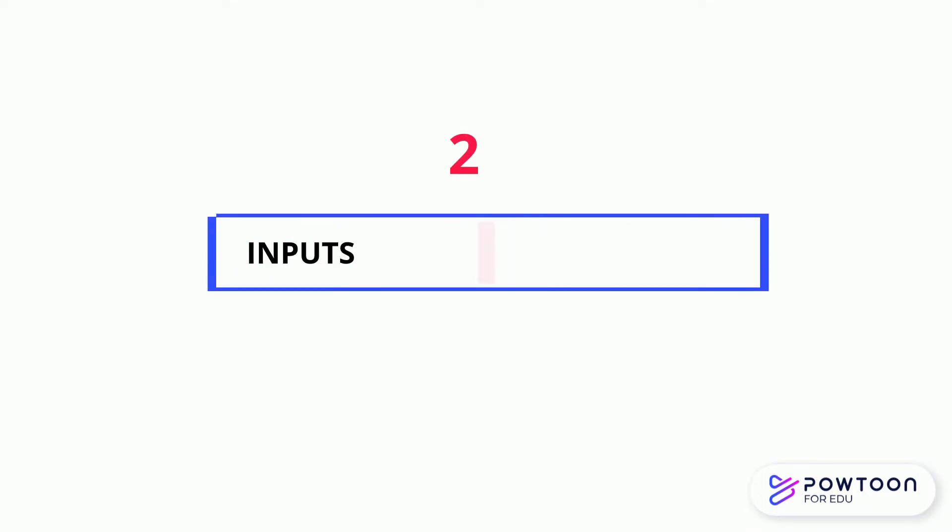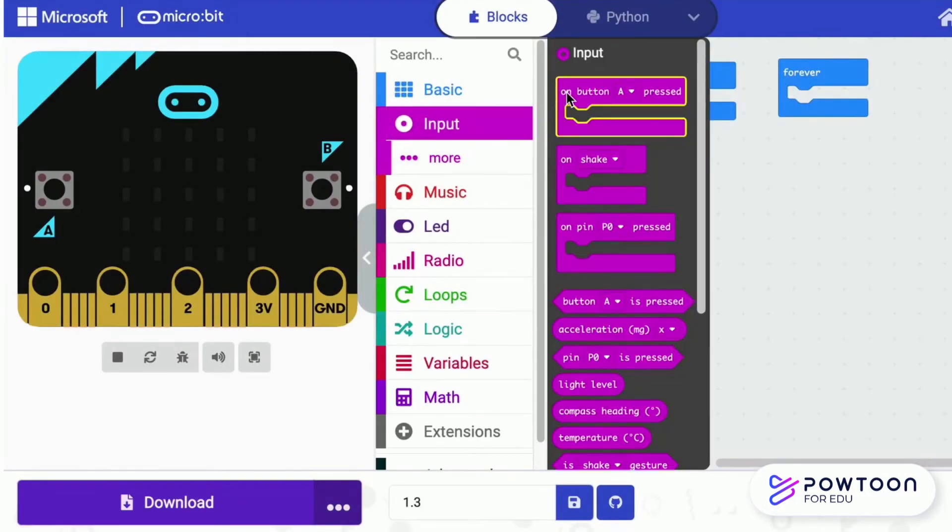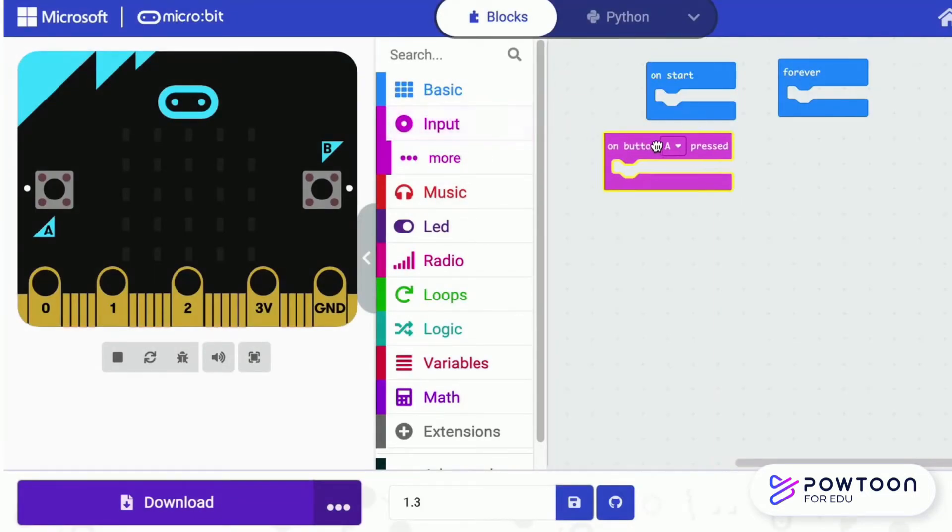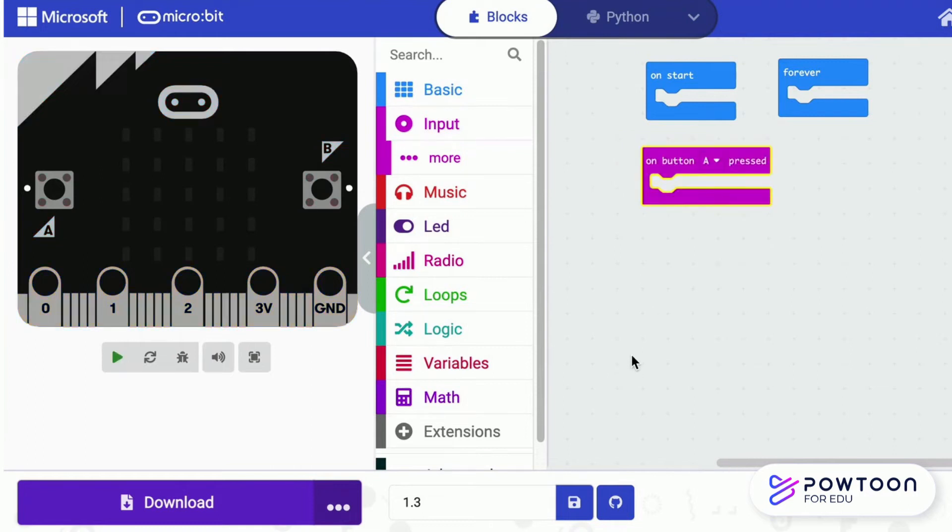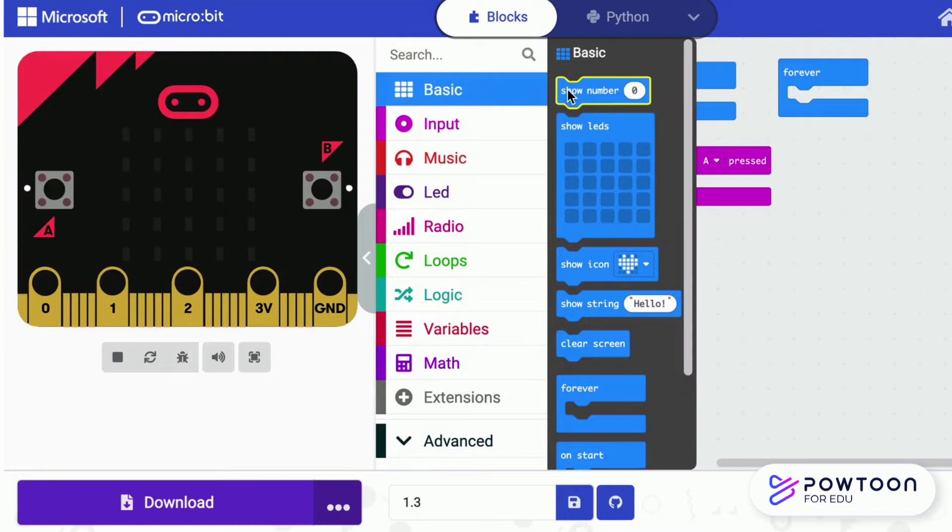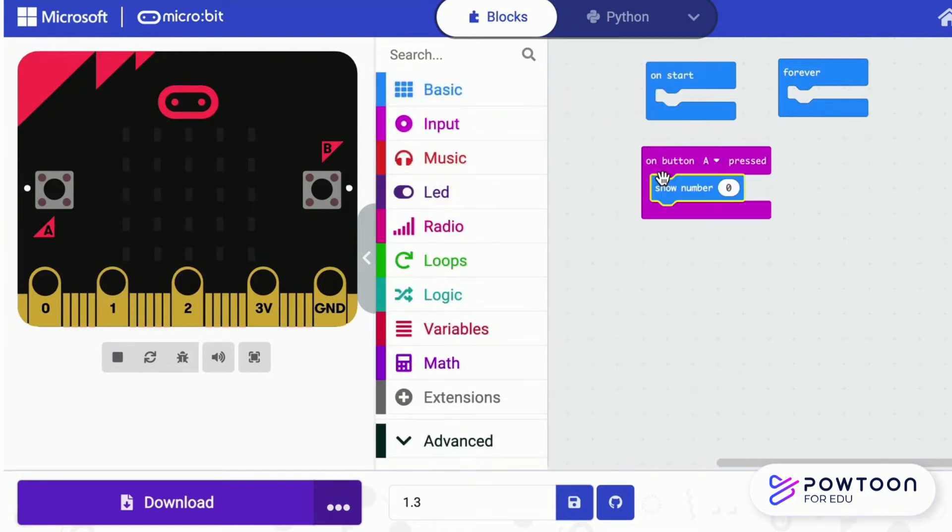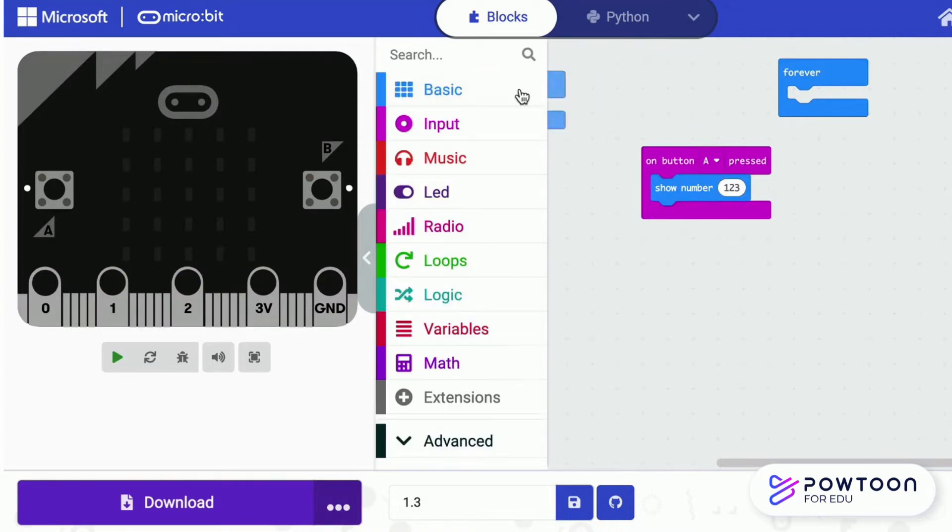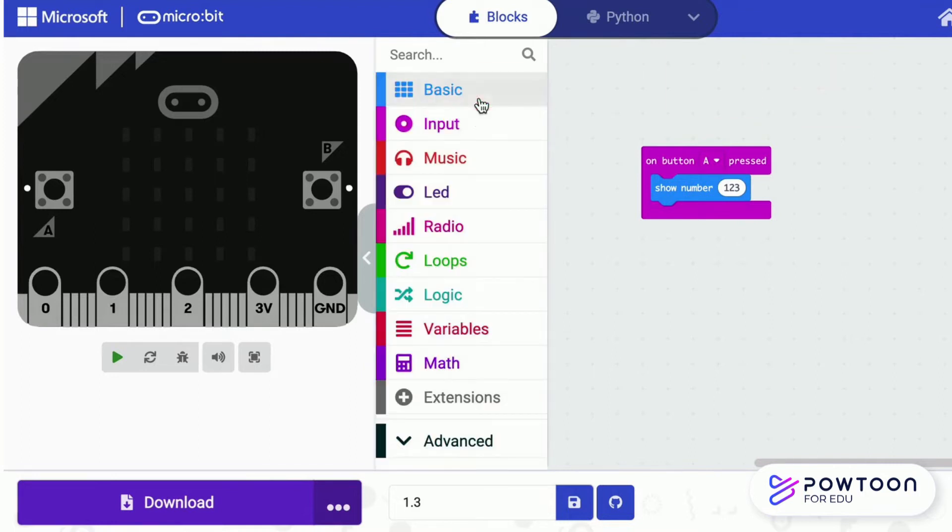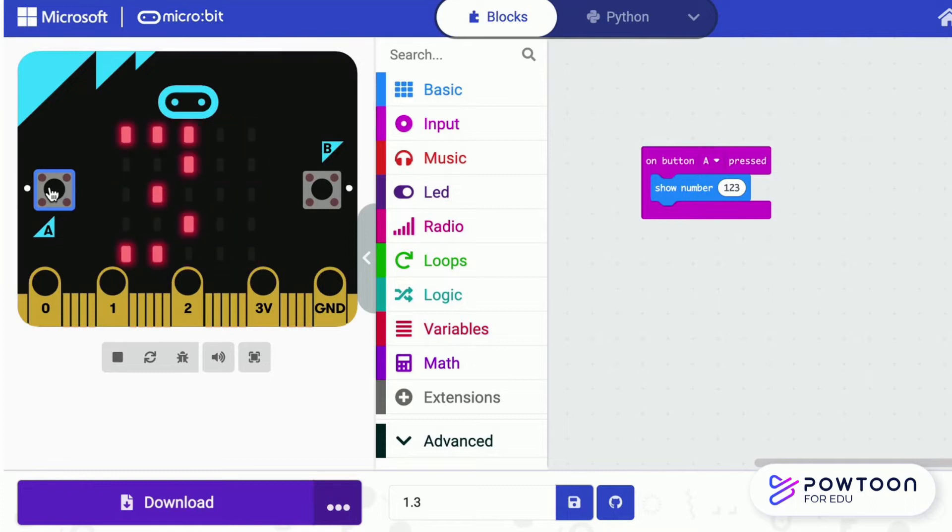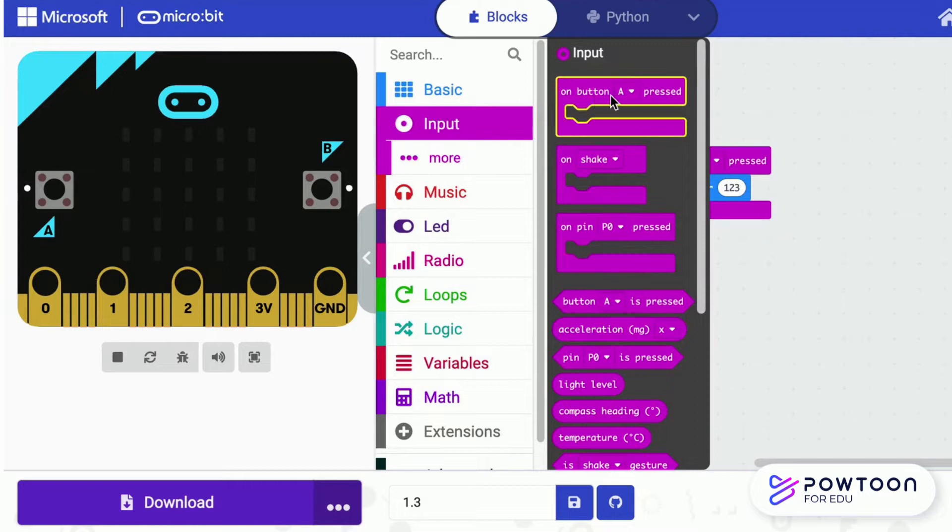Let's learn how to design the input from the user. Drag the on button A press from the input category. Each time when you press A, 1, 2, 3 will appear once, each time.